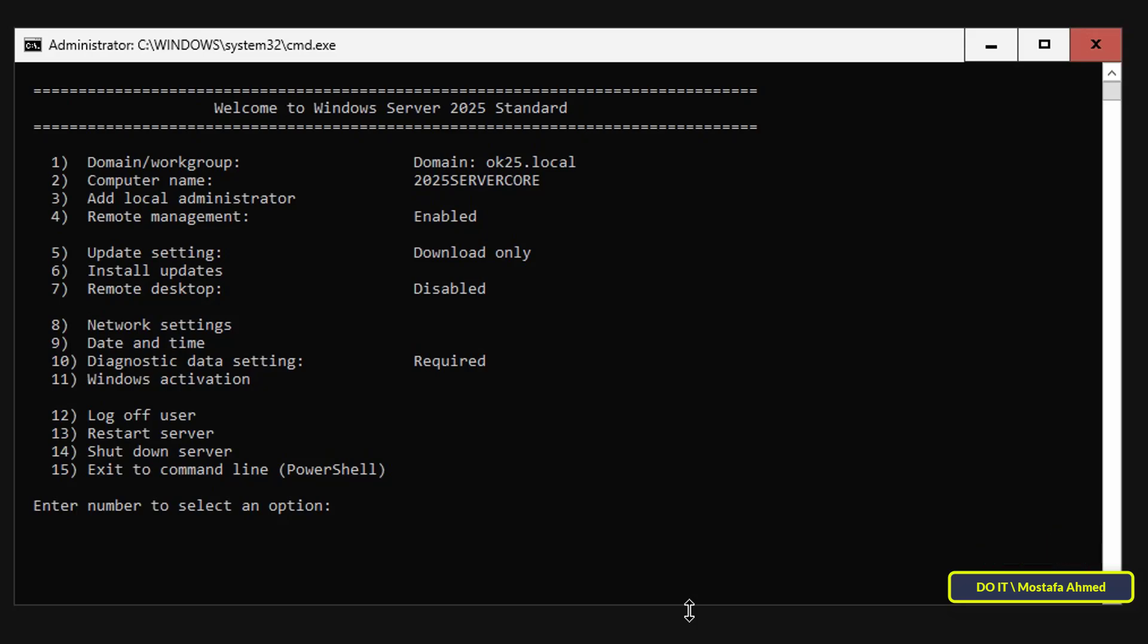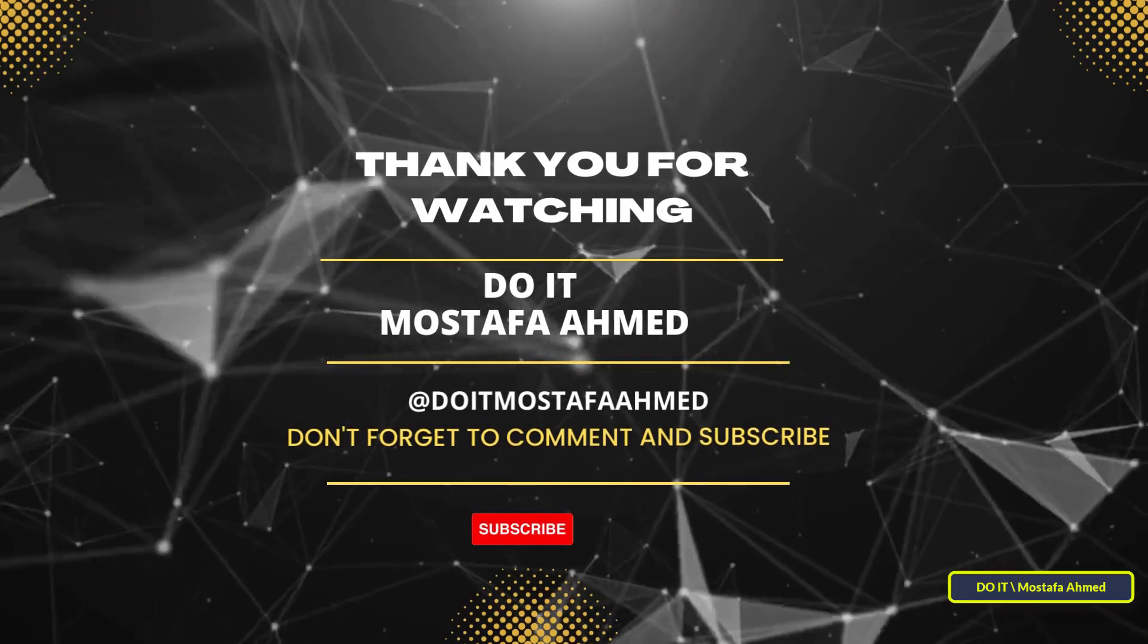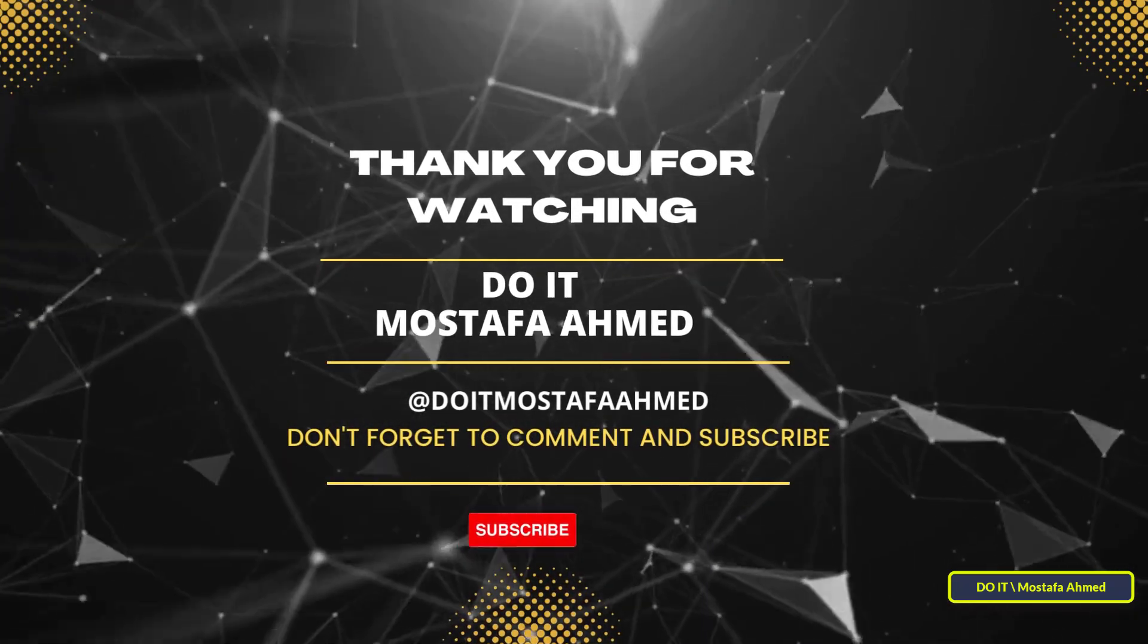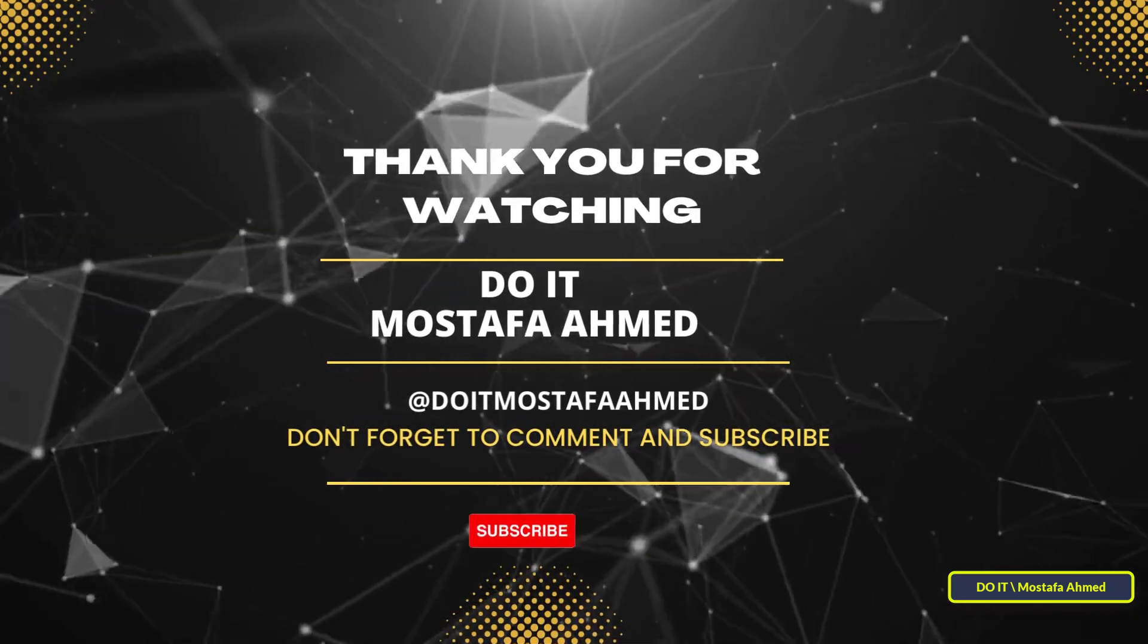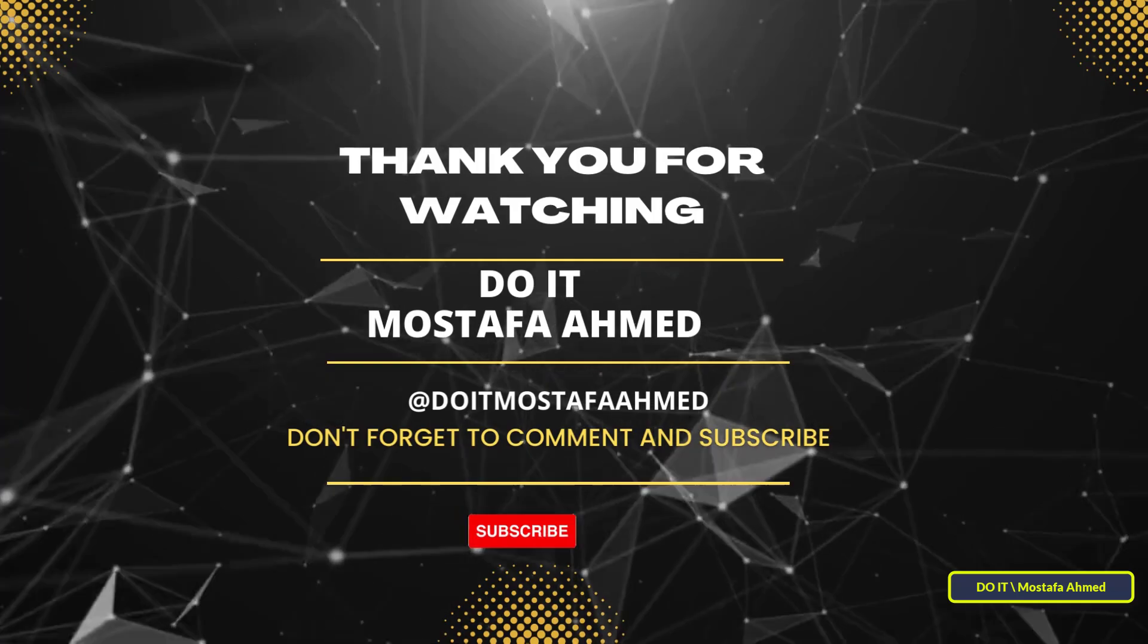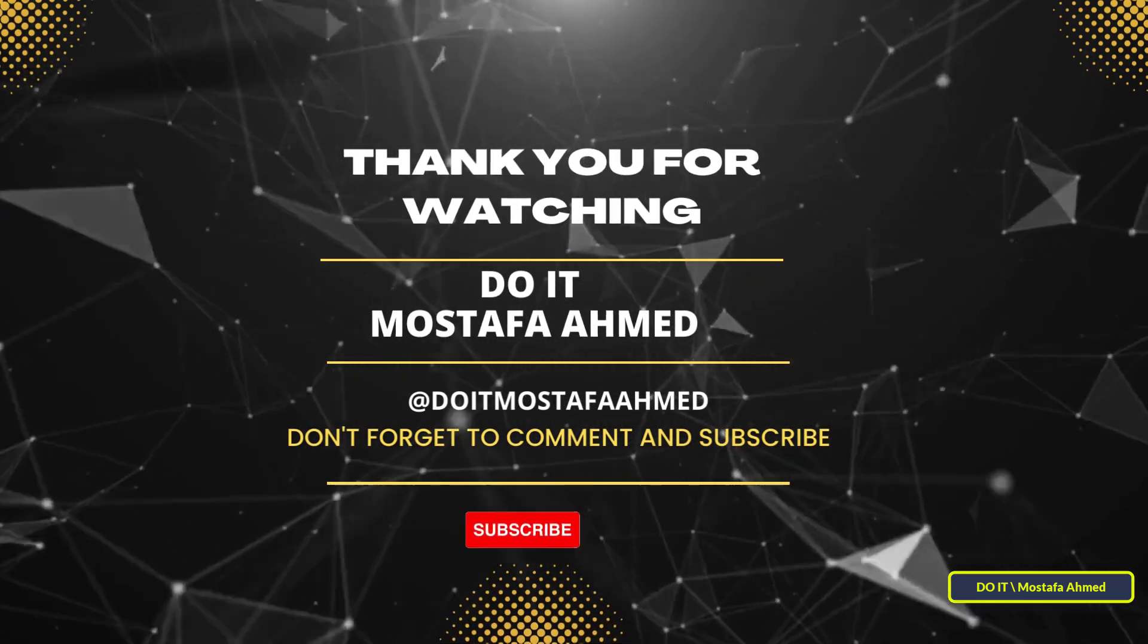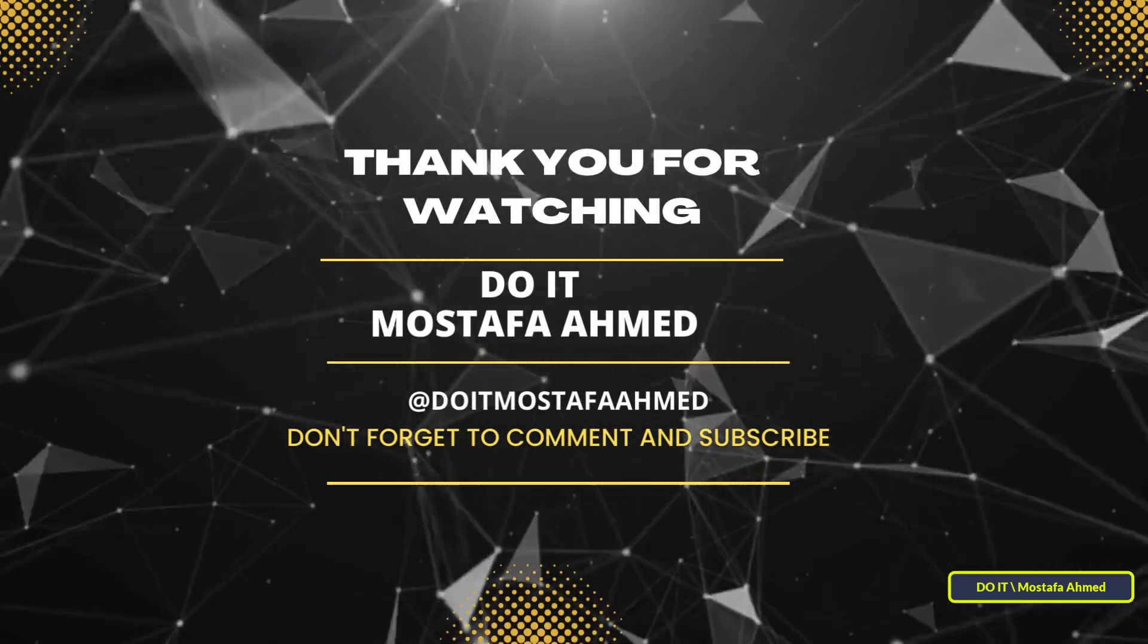If you found this video useful, please like and share it with others who may benefit from it. And don't forget to subscribe to the channel so you don't miss the upcoming videos about Windows Server Core and more. Thank you very much for watching, and I will see you in the next video.